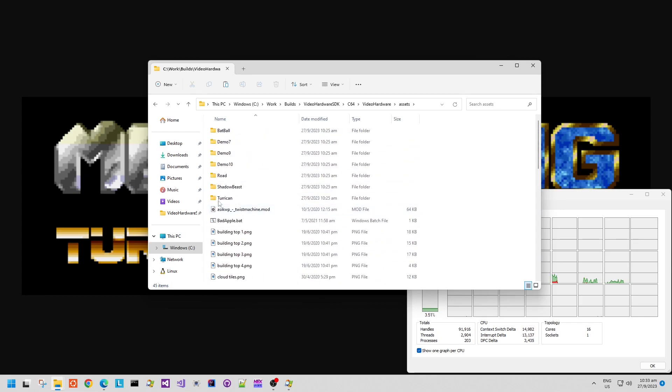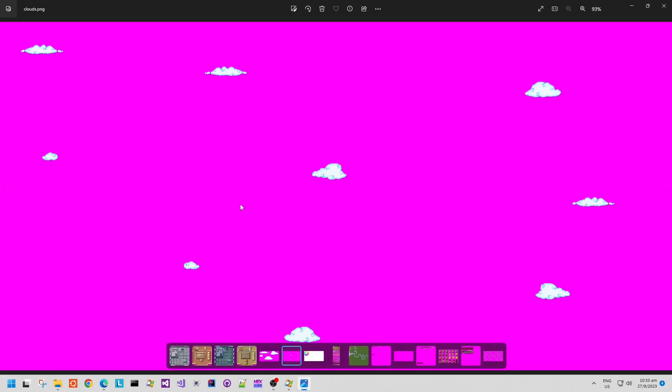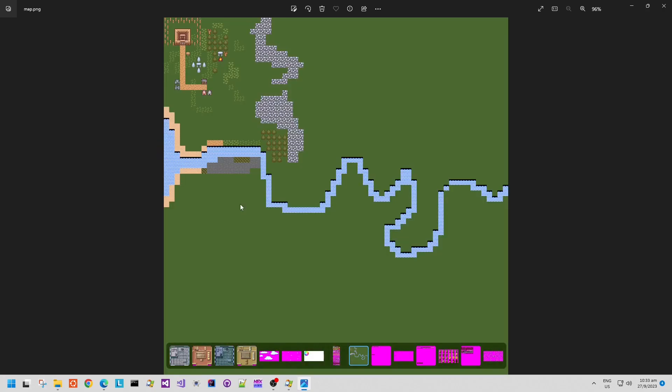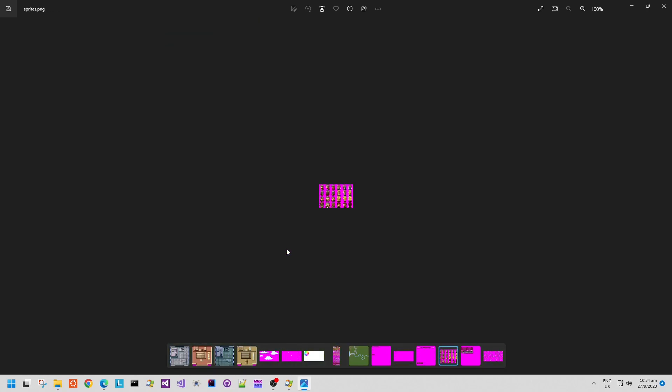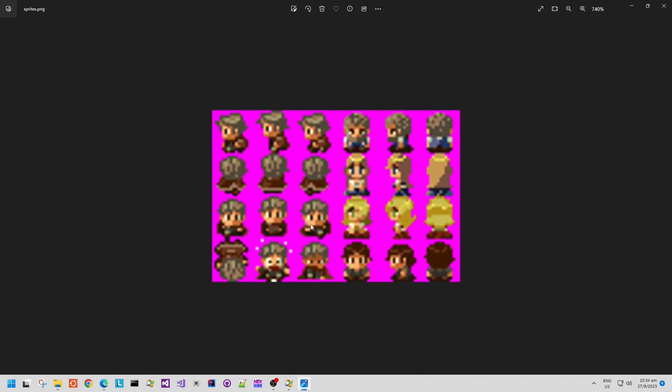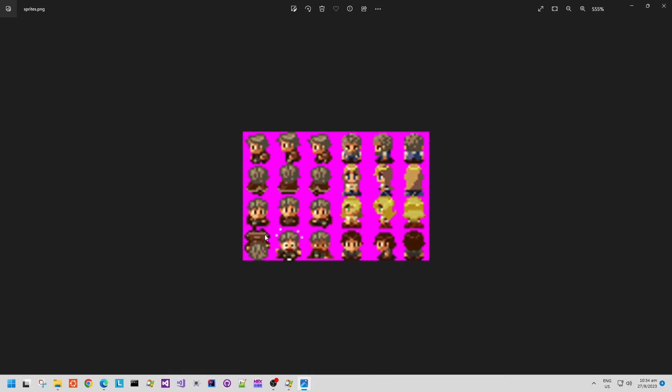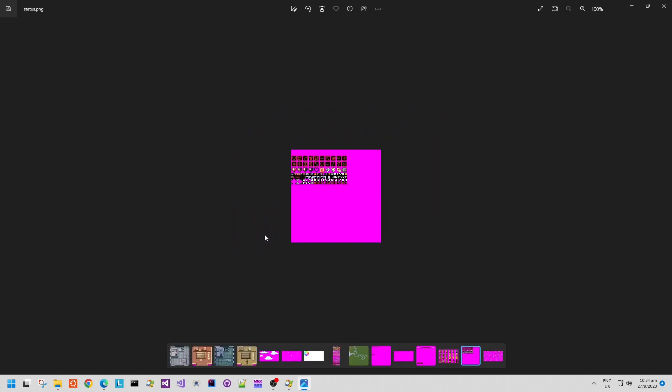This demo uses these original graphics files, and the image conversion tool just takes sections of these files and then stores them as converted binary data, which can then be used in the demo code. For example, it imports these sprite frames and also these characters.